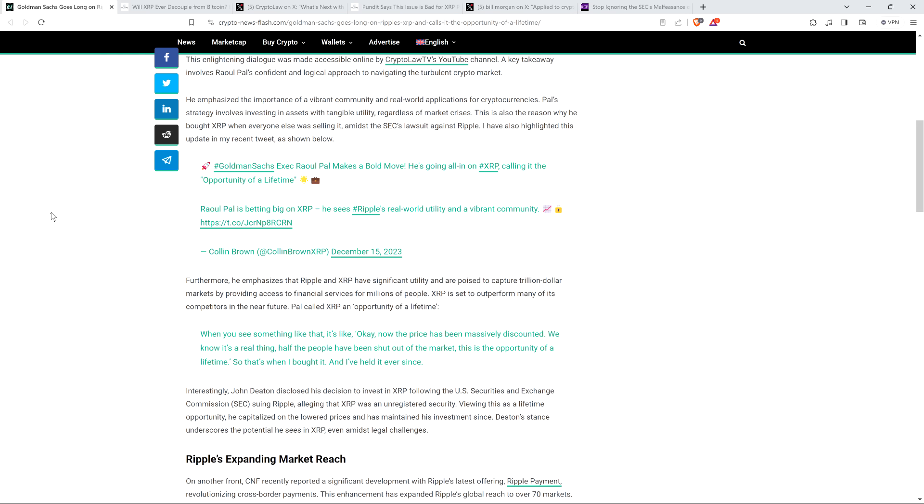Anyway, piece continues. XRP is set to outperform many of its competitors in the near future. Paul called XRP an opportunity of a lifetime. And here's the exact quote. This is the money shot right here. When you see something like that, it's like, okay, now the price has been massively discounted. We know it's a real thing. Half the people have been shut out of the market. This is the opportunity of a lifetime. So that's when I bought it and I've held it ever since.